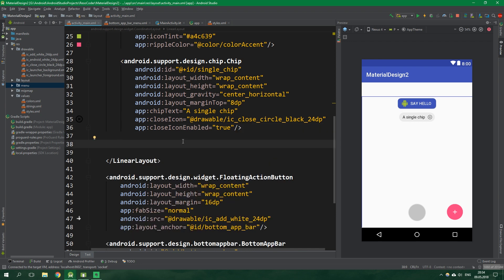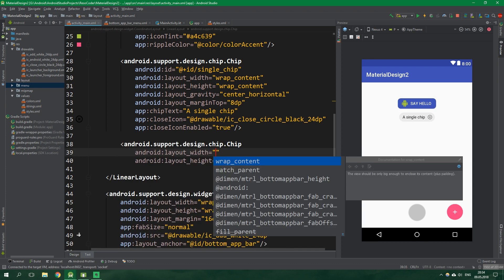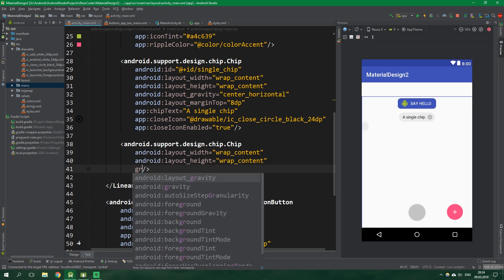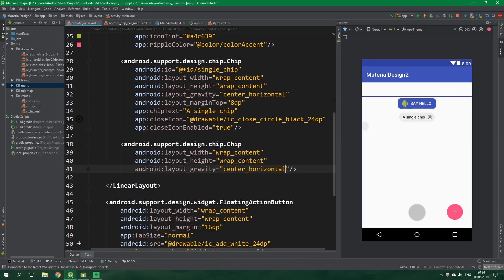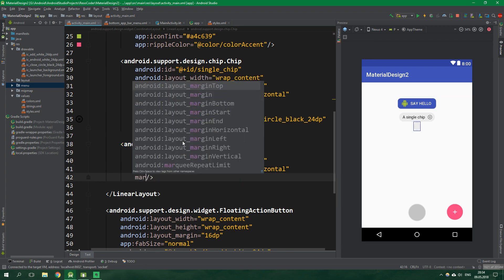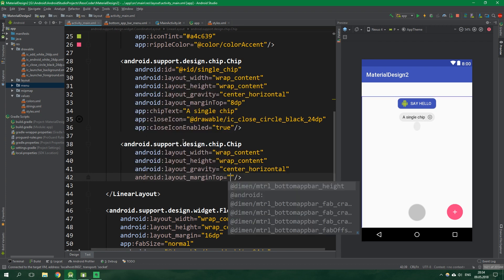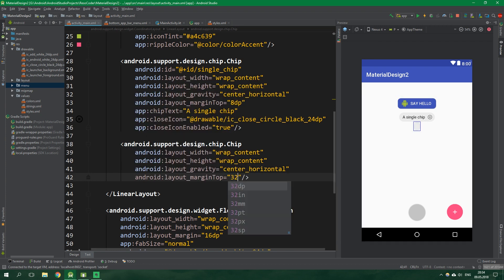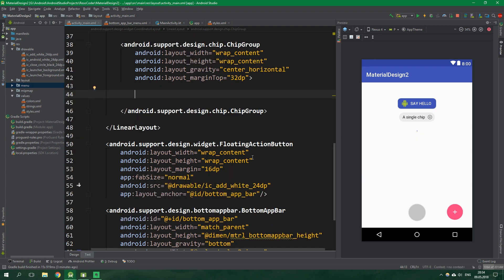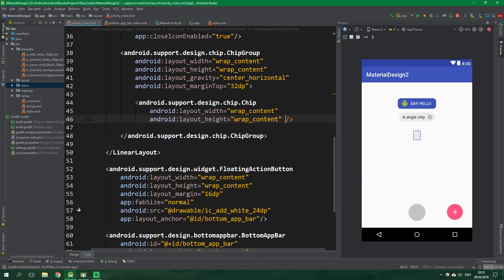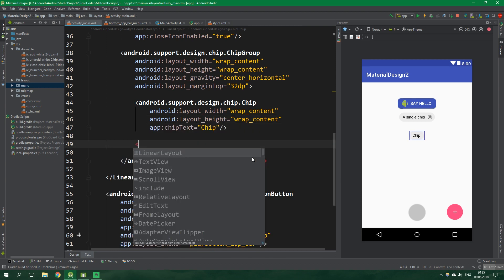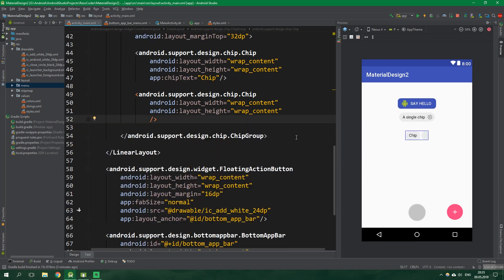Alright now let's move on. We want to create a chip group. Its width and height will be wrap content, the gravity will be also center horizontal, and the margin top will be 32dp. Oh and we want to create chip group not a simple chip. This chip group will contain two chips. The first one will simply say chip.